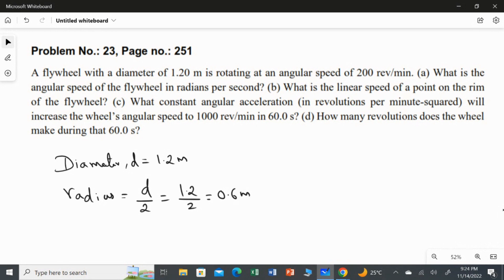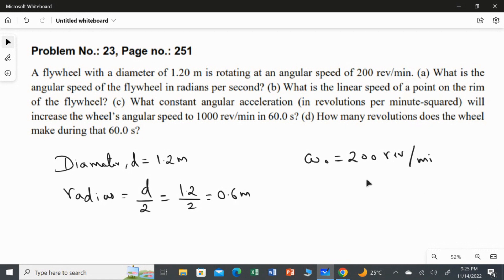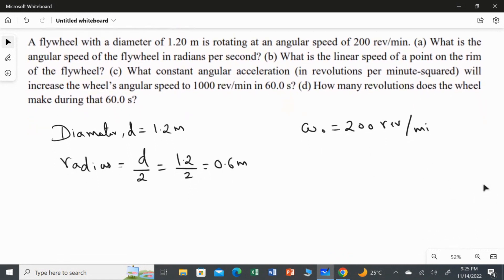They also mention the initial angular speed as 200 revolutions per minute. The first question asks: what is the angular speed of the flywheel in radians per second? So it's just a conversion from revolutions per minute to radians per second, and it's quite straightforward.